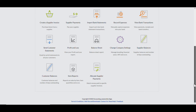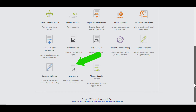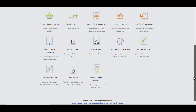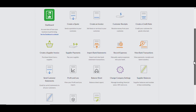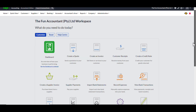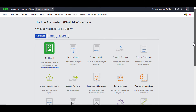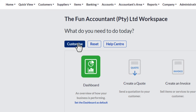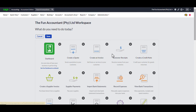In the last row of widgets, you find customer balances, item reports, and allocate supplier payments. Let's customize my workspace screen. Back at the top of the screen, click on the blue Customize button.